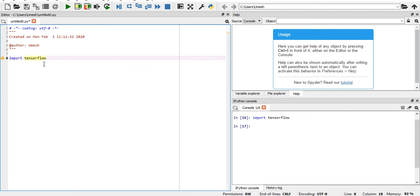You can see here in the console, I'm not getting any error. It means that TensorFlow has been installed successfully in my system.